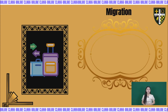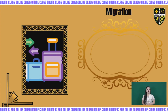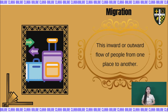So, what is the meaning of migration? Migration is the inward or outward flow of people from one place to another.